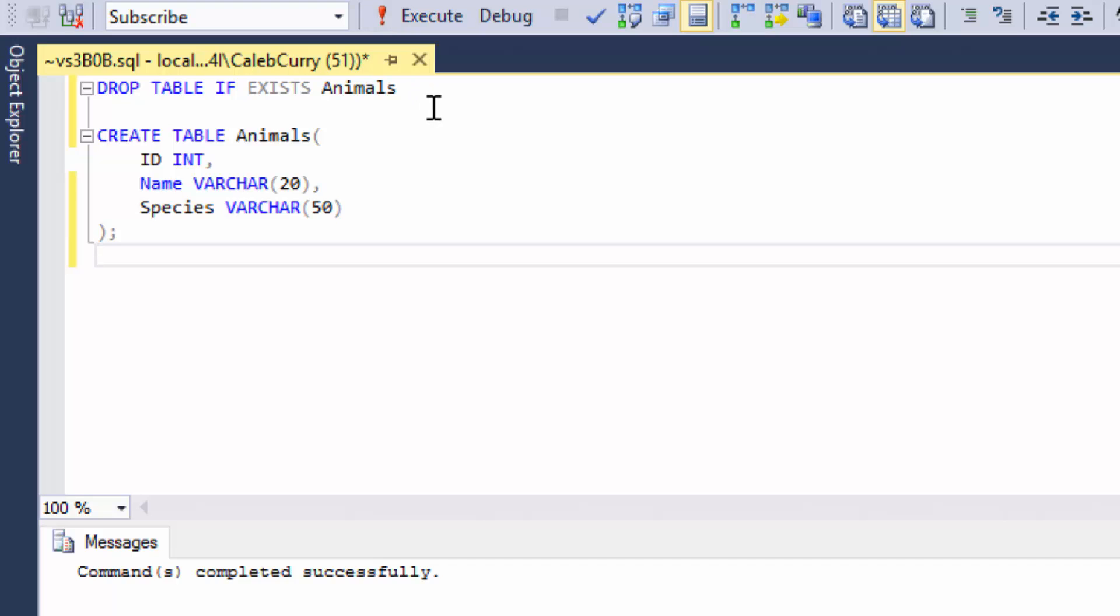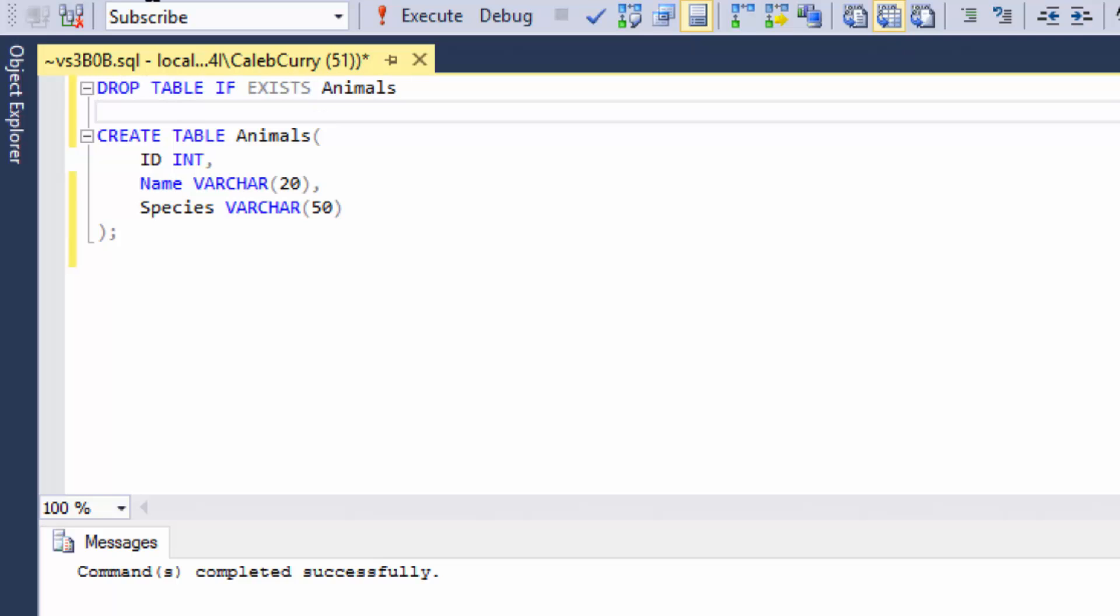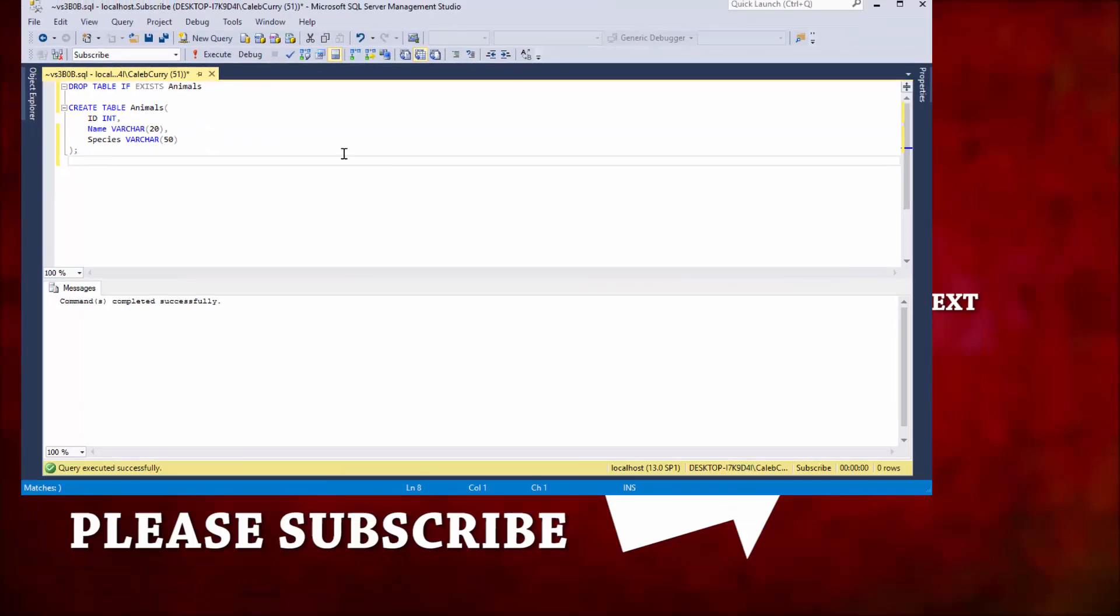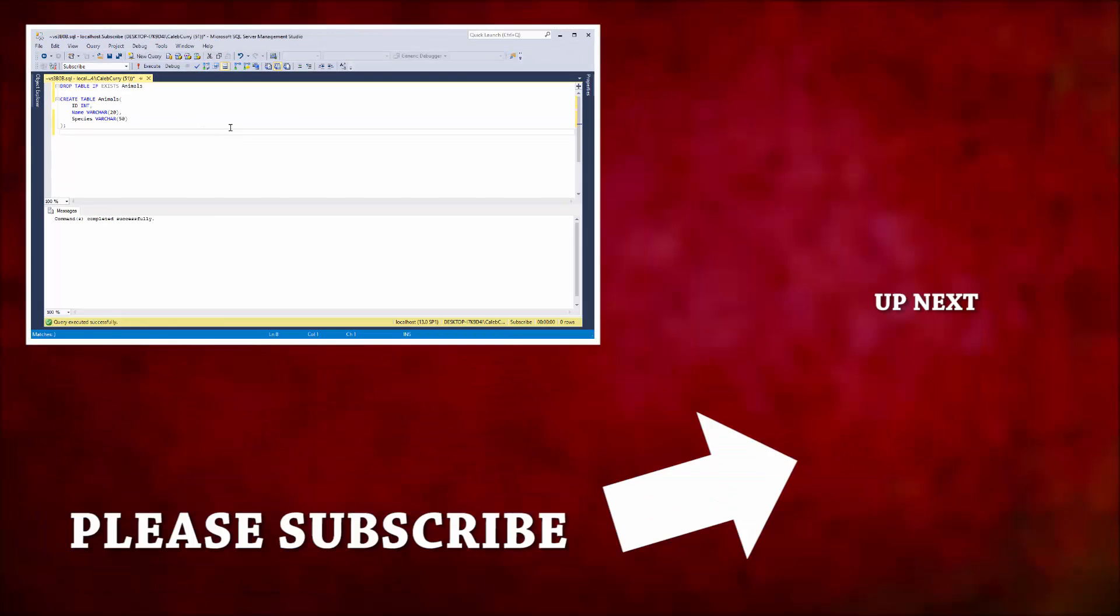So what's going on is it goes here and it says drop table if exists, it checks if it exists and it doesn't. So it doesn't drop it. And then it moves on to the create table. So that is how you can do that conditionally.